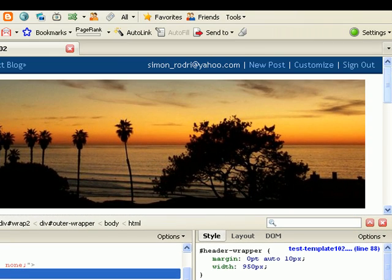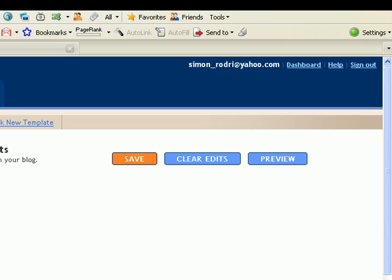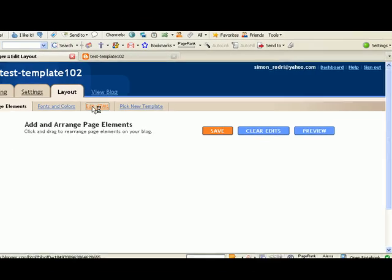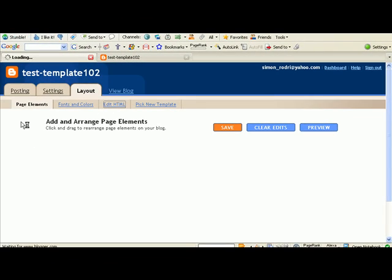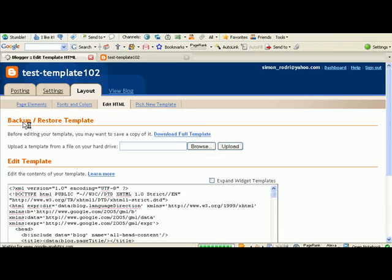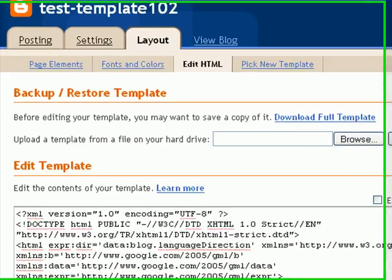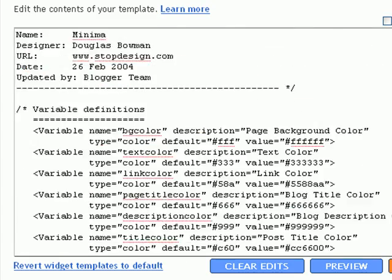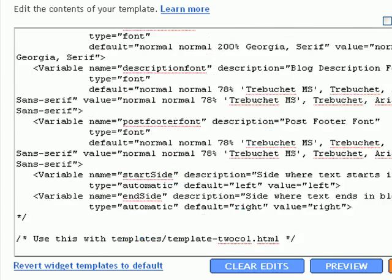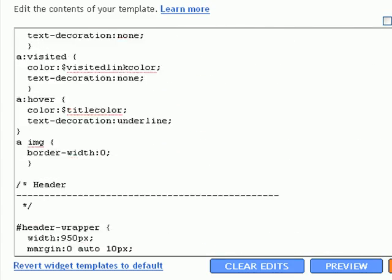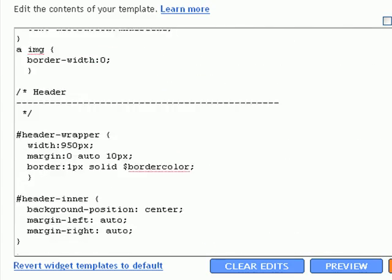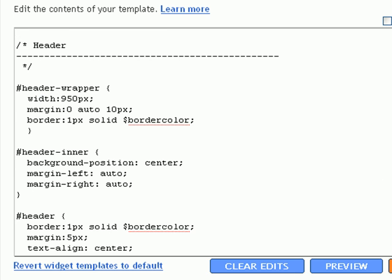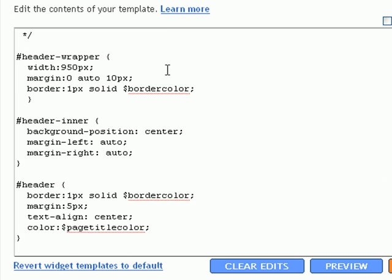That looks quite nice. Now we're going to do that in the HTML. So, we come over here, edit HTML. Let's find the header tag, header wrapper.